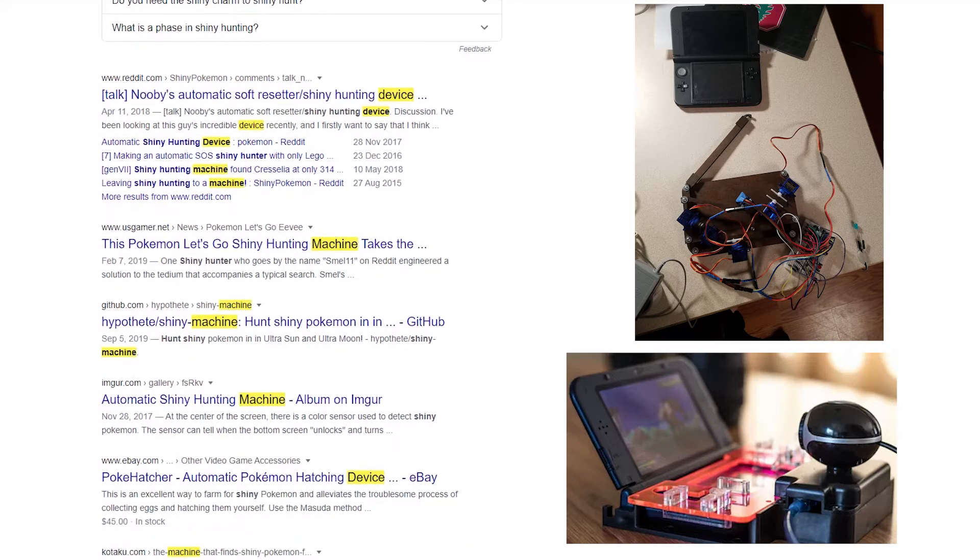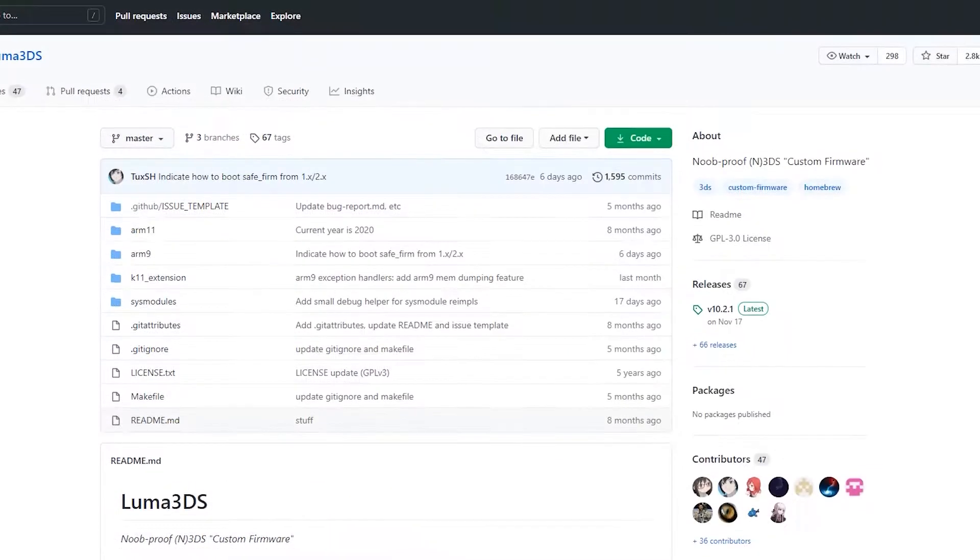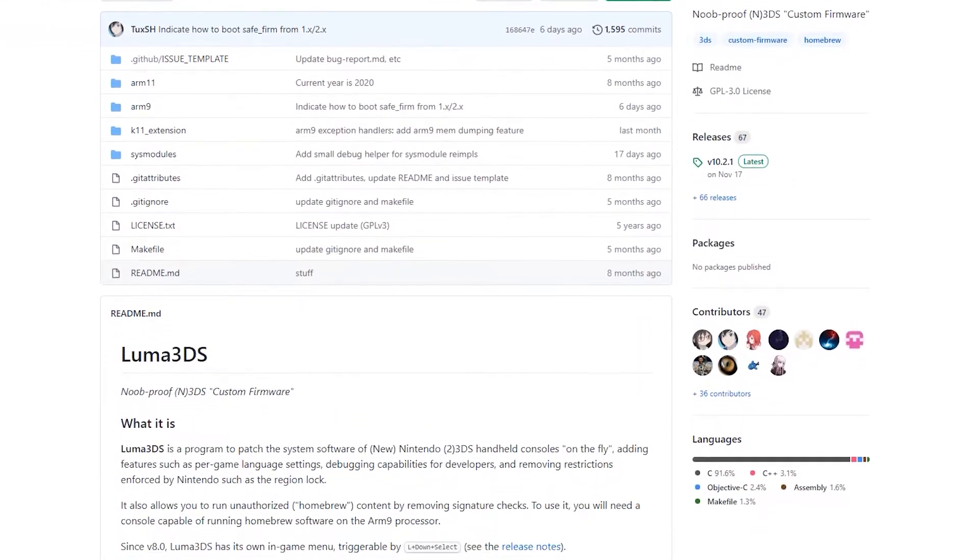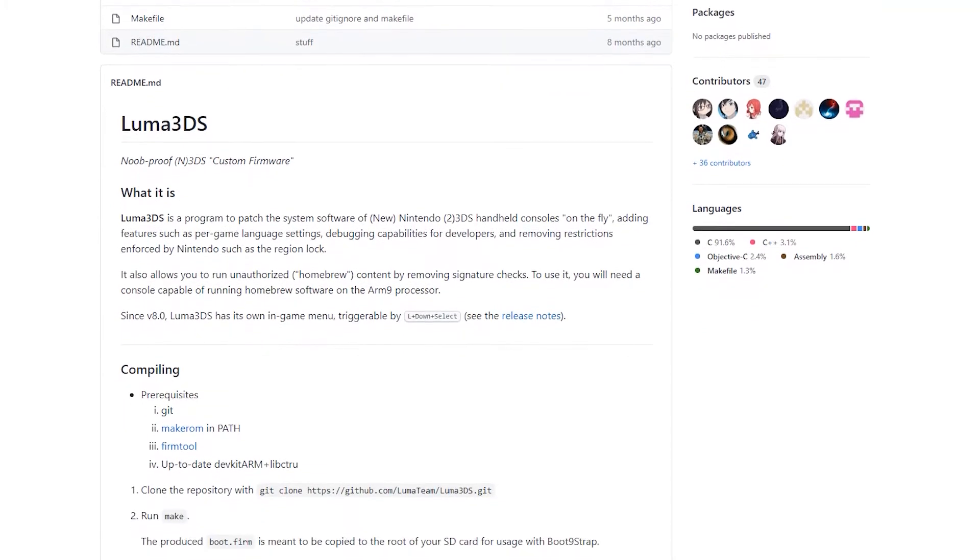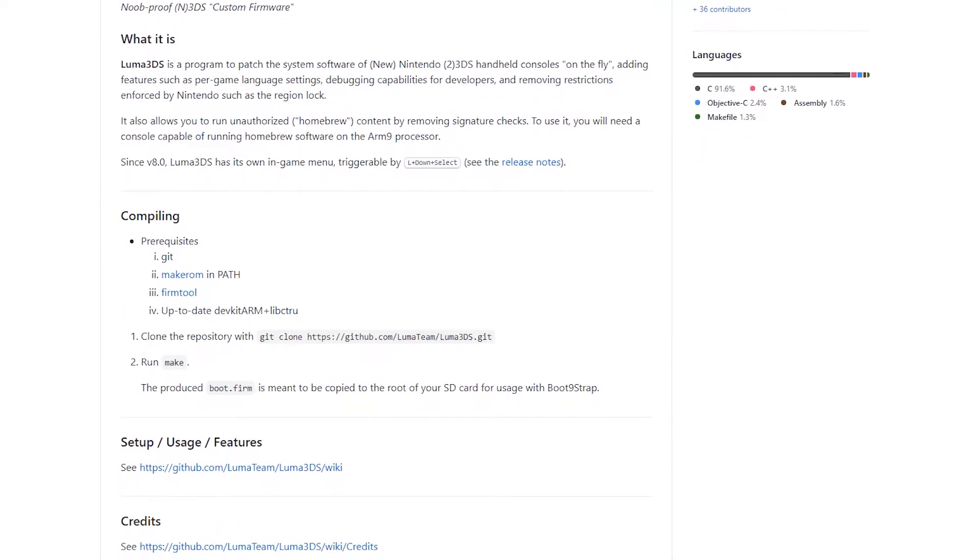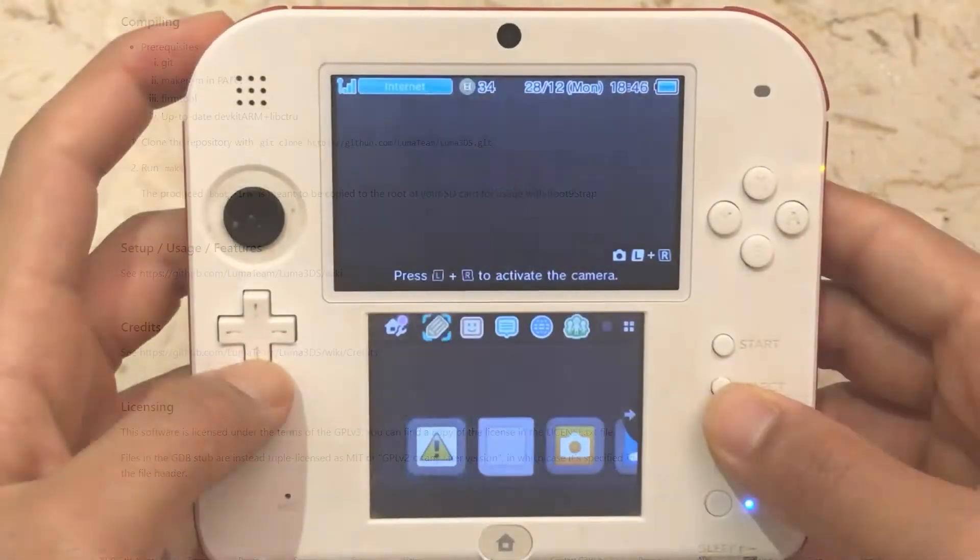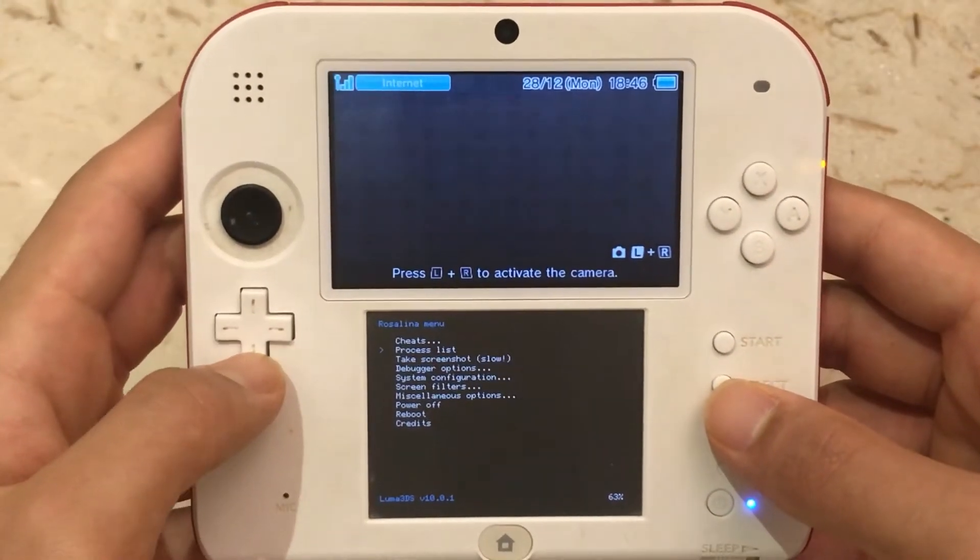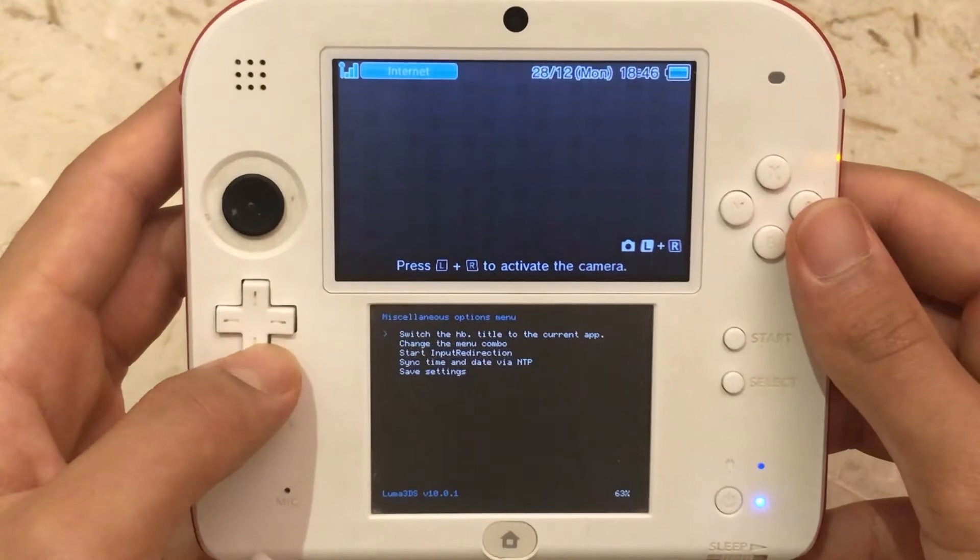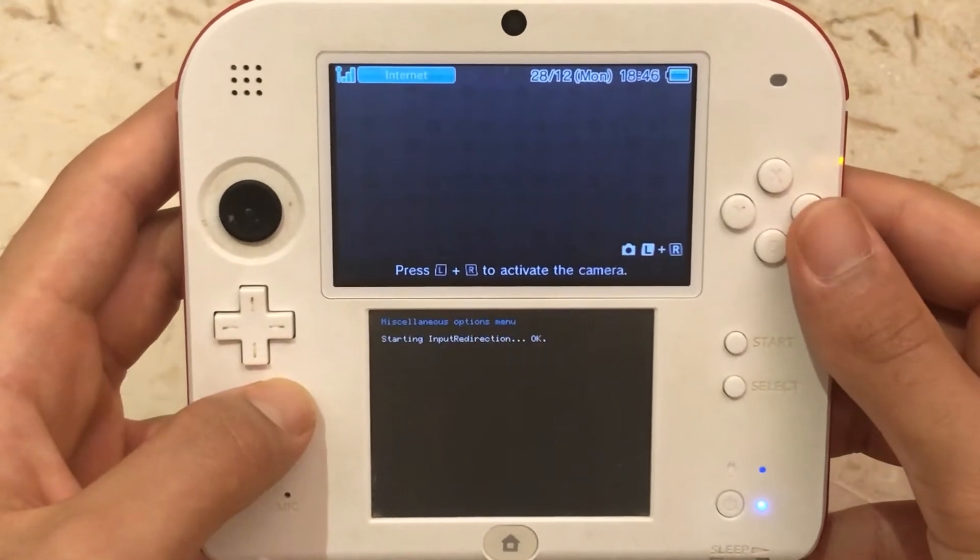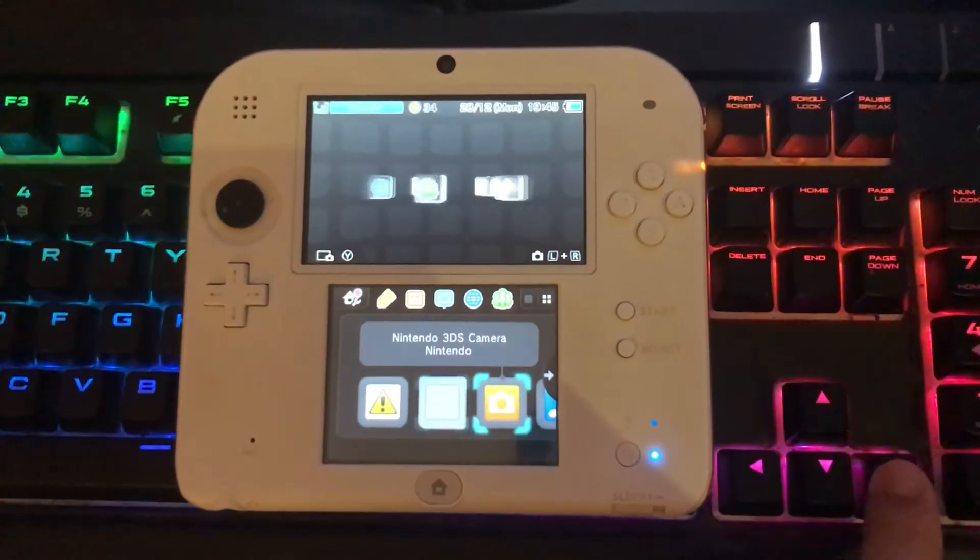To start with, I had to find a way to control my 2DS using my computer. Unfortunately, there are no native ways I could find to do this on the 2DS, so I ended up installing a custom firmware called Luma 3DS on my brother's console. This custom firmware allows me to connect external controllers to interact with the DS. At this point, I was able to control my device through my computer using a virtual Xbox controller I set up.